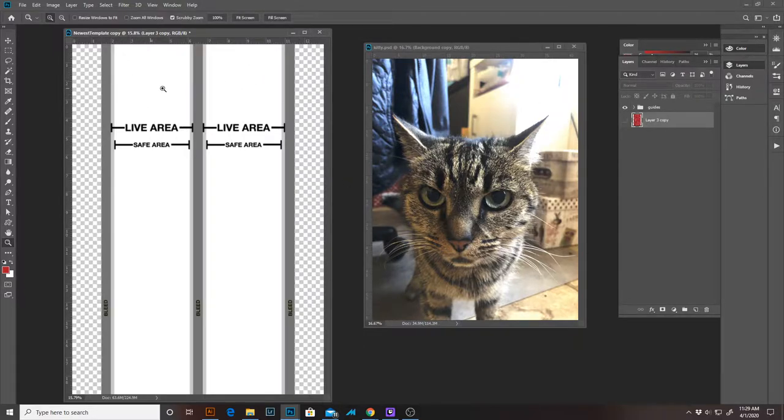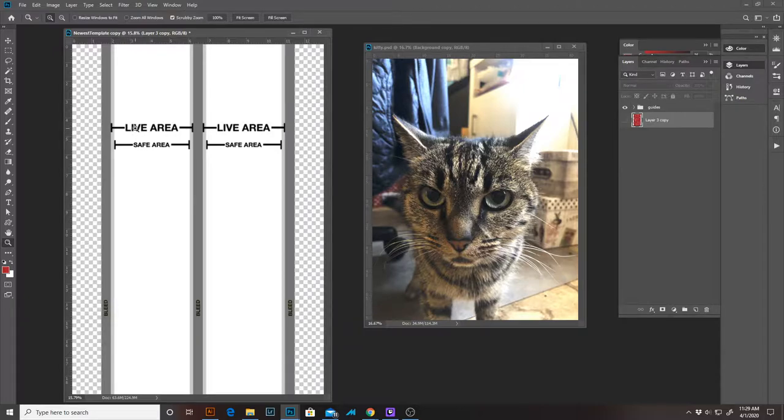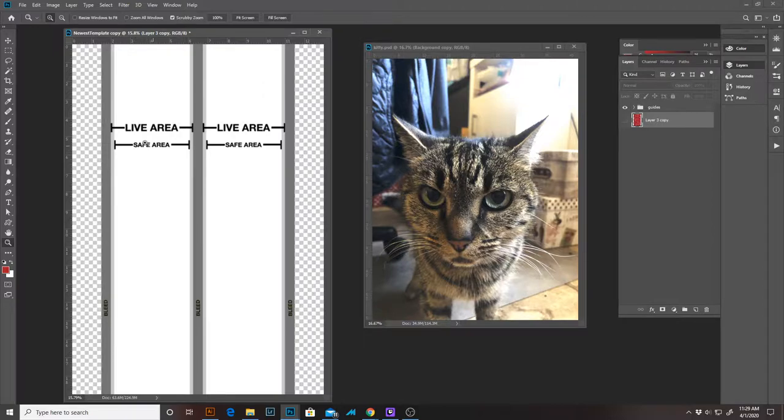This white right here is the live area, I mean this is the safe area, and anything that I want to be on the sock goes in this area.